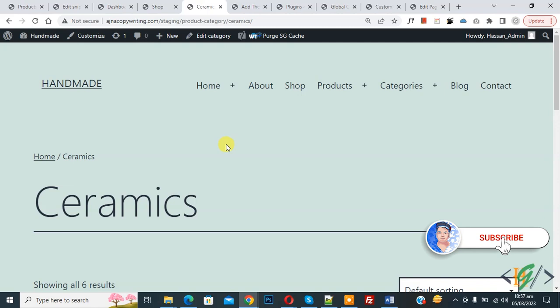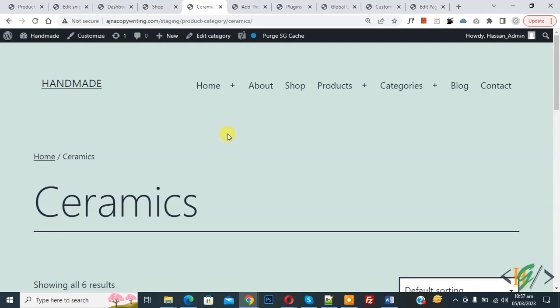Before starting work, it's my request please subscribe my channel, thank you. Now back to our work. So we will add custom code using WP Code plugin.